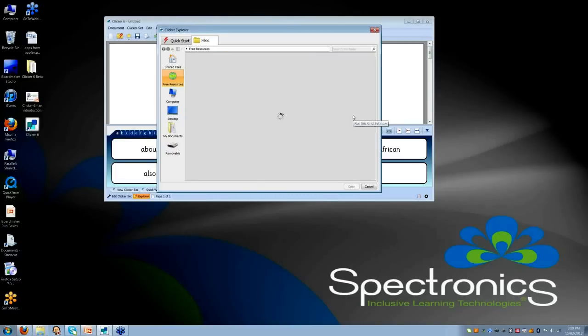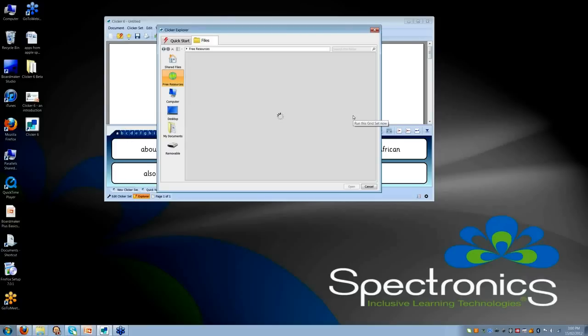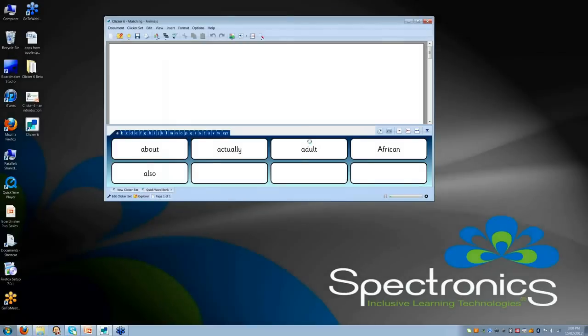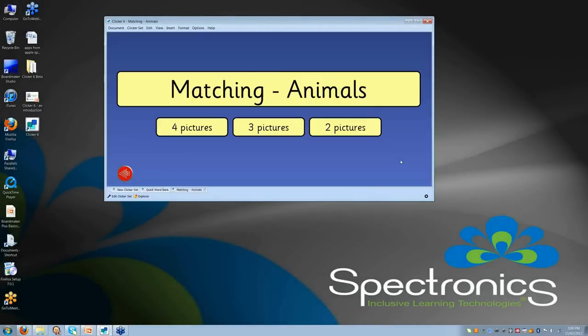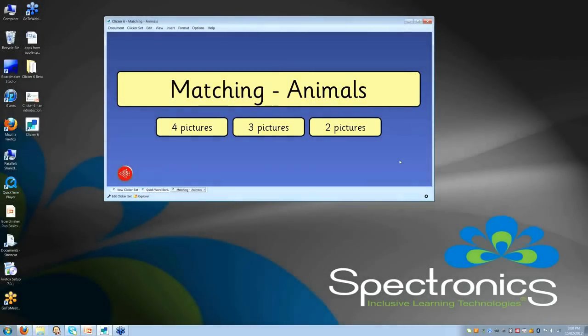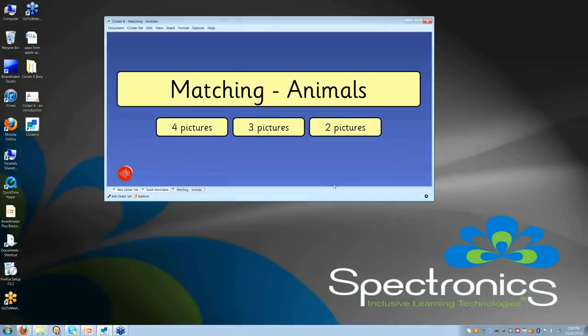Which takes it immediately into my Clicker 6. No more downloading, saving it onto a place in my computer and then trying to find it and then loading it up in Clicker 5 as it was. This takes it immediately into a usable format straight from learning grids. And it takes it straight into that activity. So I can now access all of those hundreds of free resources that are available much more easily and in a more streamlined way.